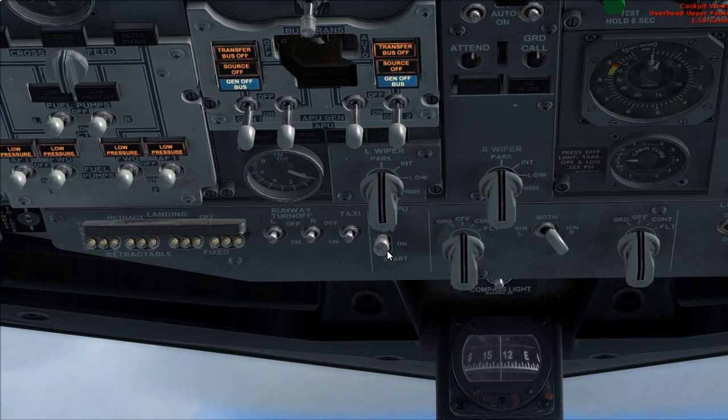Auxiliary power unit switch to on, then hold in start position for two to three seconds.